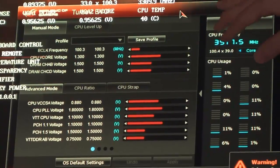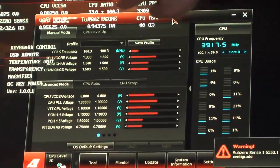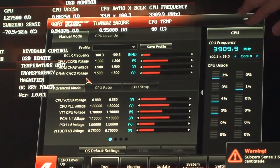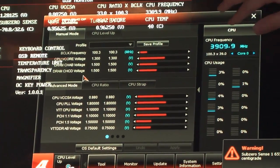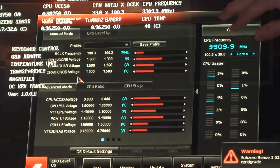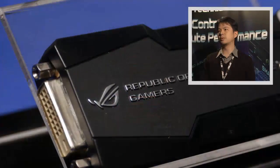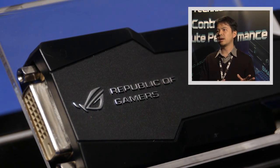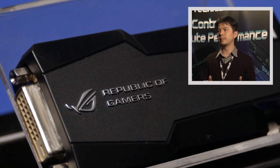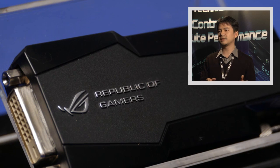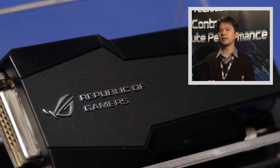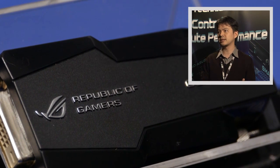We designed them for different target audiences. The Extreme board is for extreme overclockers, and the board size is slightly larger than ATX—we call it EATX.